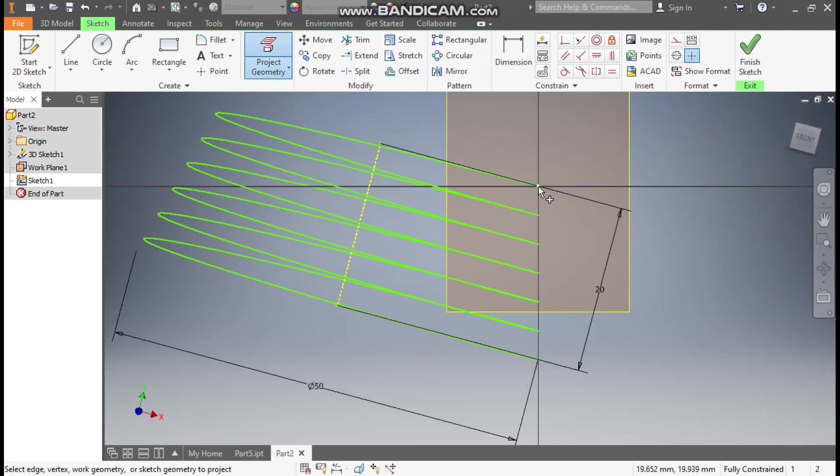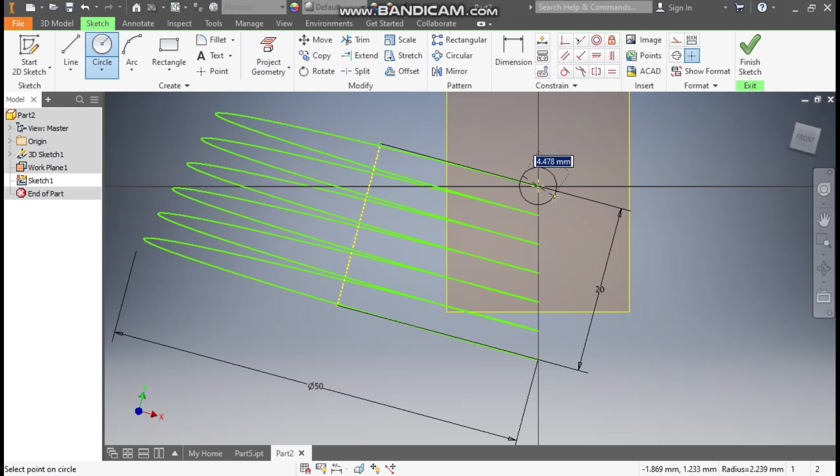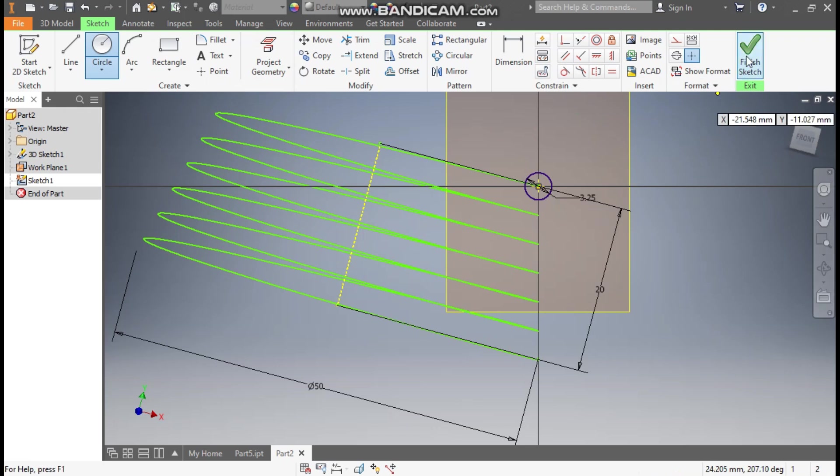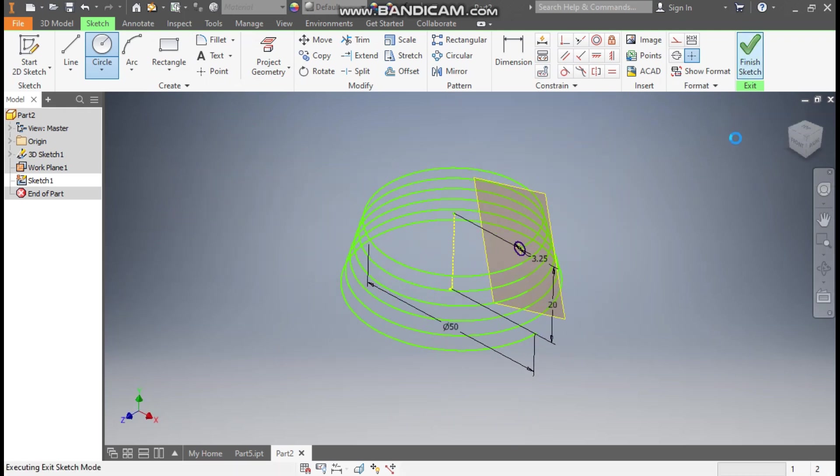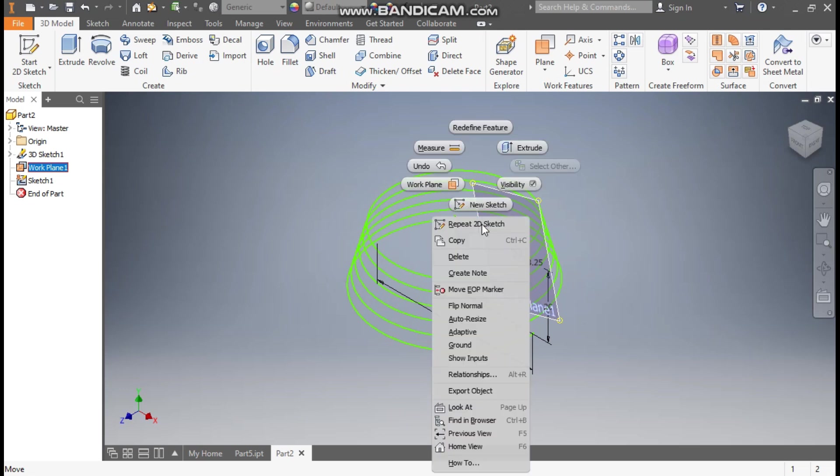Project a point on this. Go to Circle command. From this point make a circle here of diameter 3.25mm, enter, and finish sketch. Here we'll select this plane, right click, turn off the visibility.